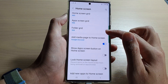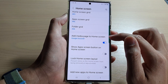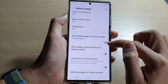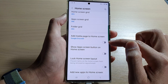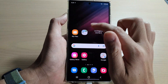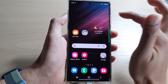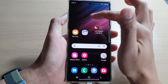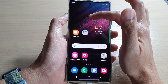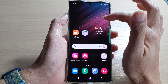Next, we go down and tap on add media page to home screen, tap on the switch to turn off. If you turn that off, you will turn off Google Discover. So when I try to swipe to the right, the Google Discover page on the left hand side is now disabled.